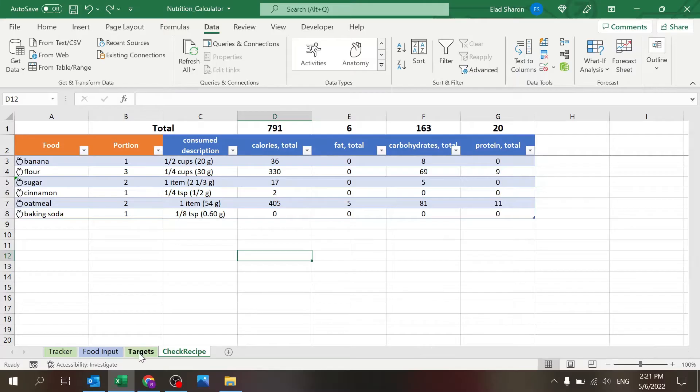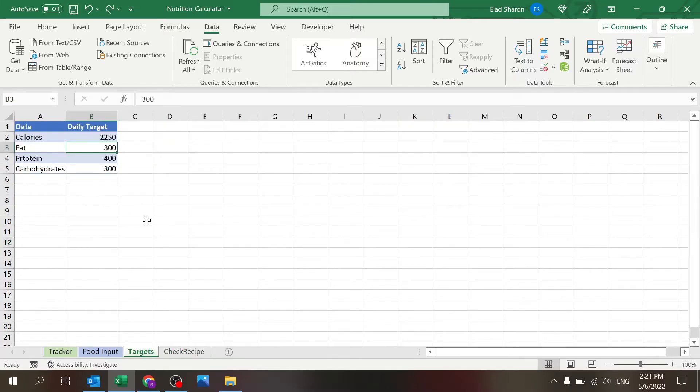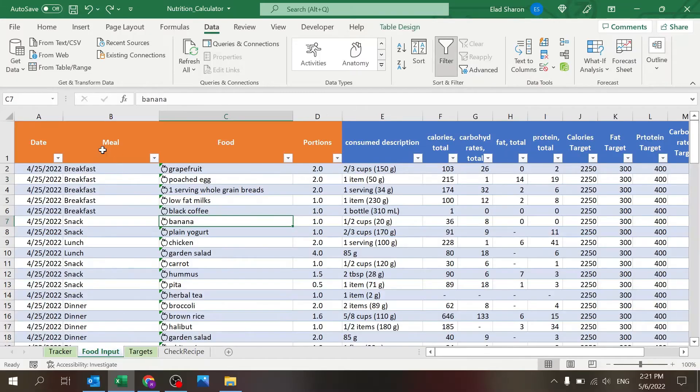There's a target sheet where you can key in your daily targets: calories, fat, protein, and carbs.